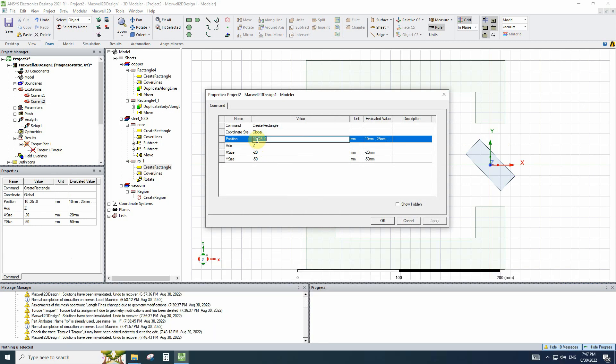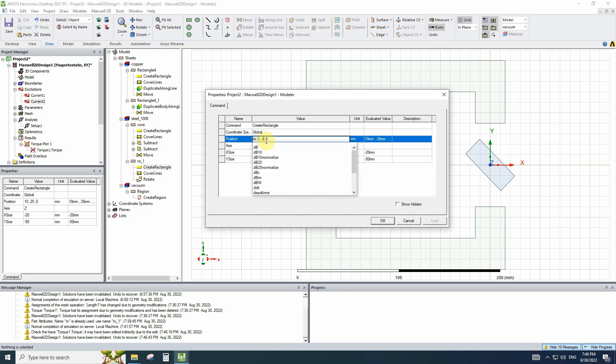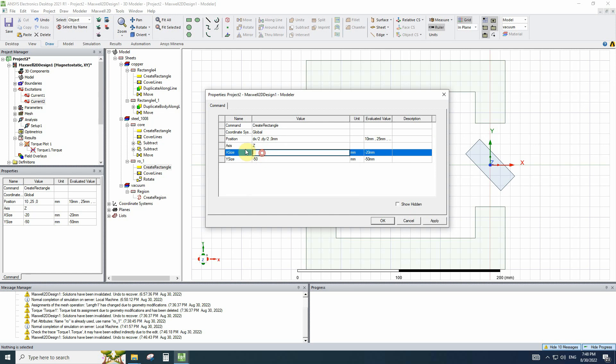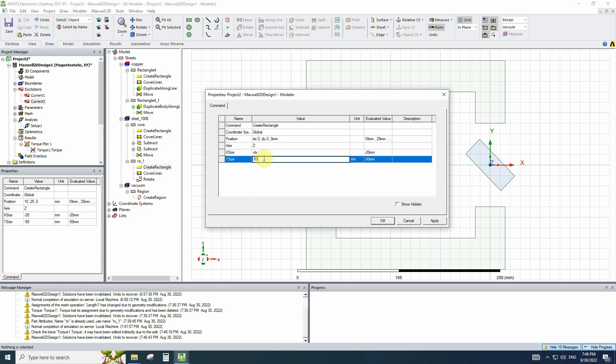So the initial position was 10 for x and 25 for y. And x size and y size of the rectangle are 20 and 50. So let's change them to dx divided by 2 and dy divided by 2 minus dx and minus dy.